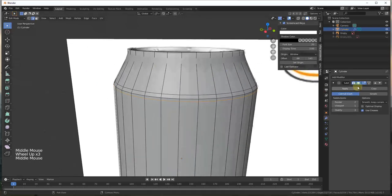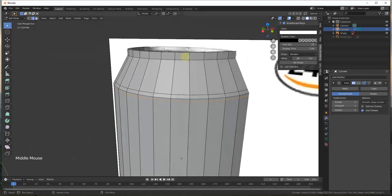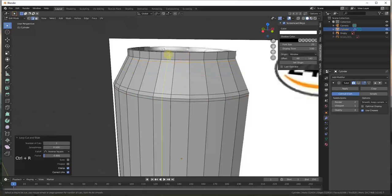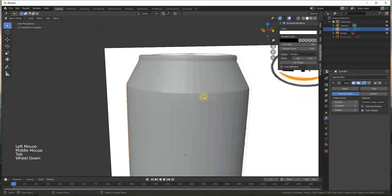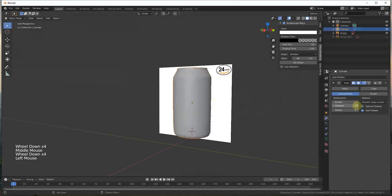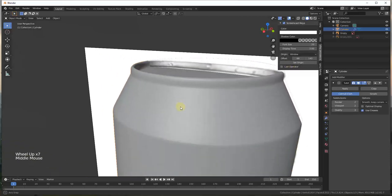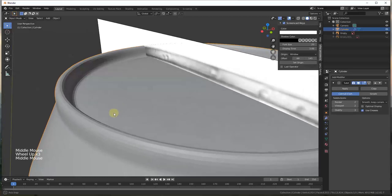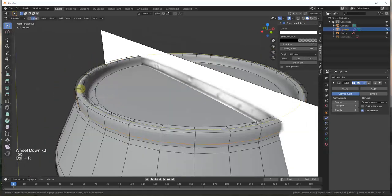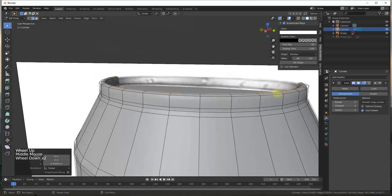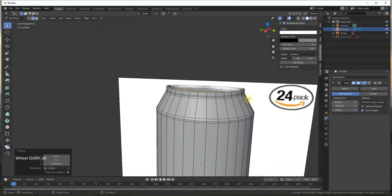I'm going to turn the subdivision off in this view for a second, then do the same thing — add a little bit of detail right here by adding an edge loop, and a little bit of detail right here. Now if we look at this again, we're getting a much more can-like shape. As I subdivide this I'm getting it even more. On the top we probably want to add an edge loop right in the middle that we can move up just a little bit in order to still give us that rounded look on the top.